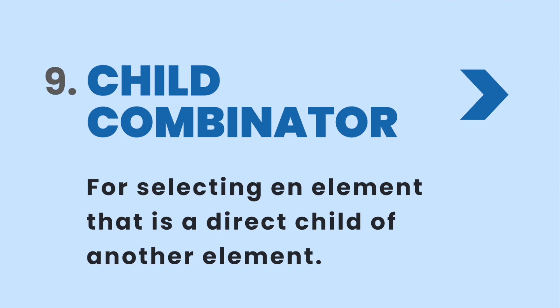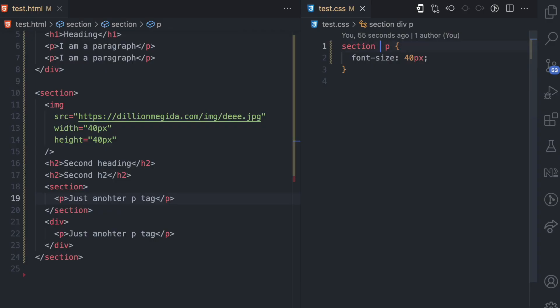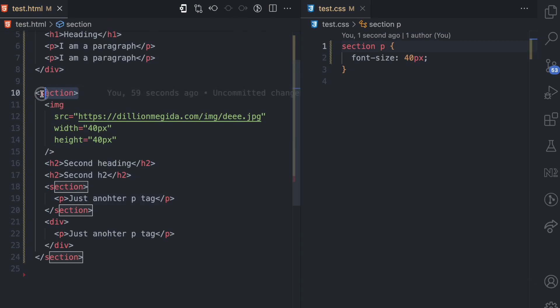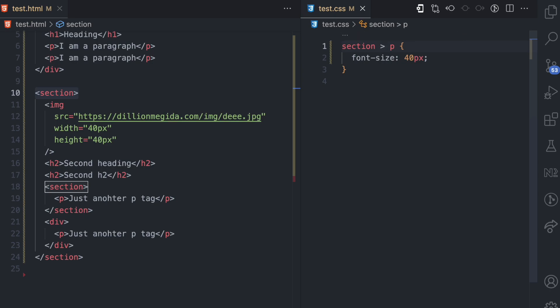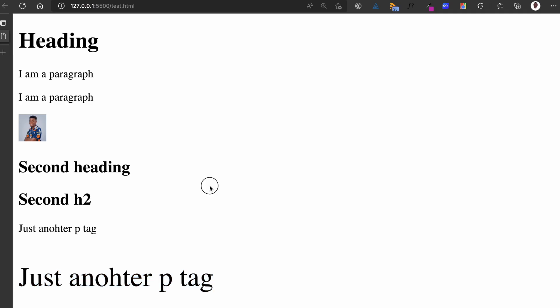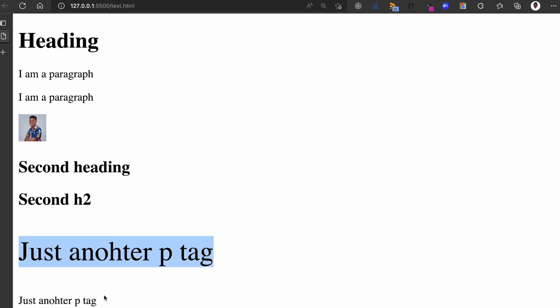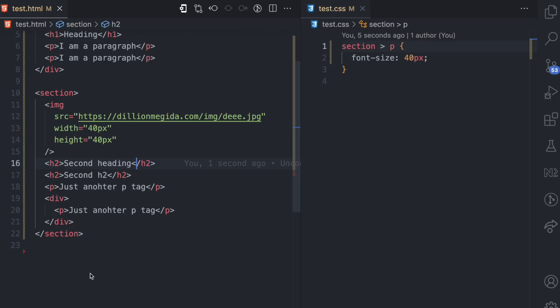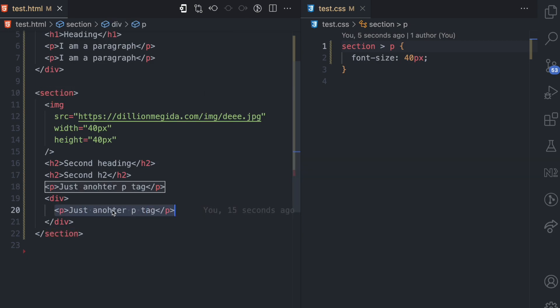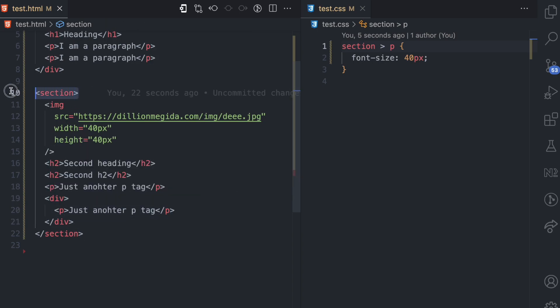The second combinator type is the child combinator, used for selecting an element that is a direct child of another element. While the descendant combinator matches children, grandchildren, and great-grandchildren, the child combinator uses the greater-than symbol and only matches direct children. So 'section > p' will style only the P tag that is a direct child of section. A P tag nested inside a div inside the section will not be matched.